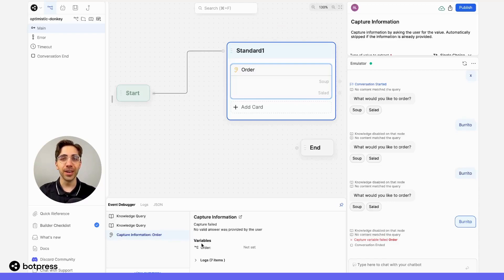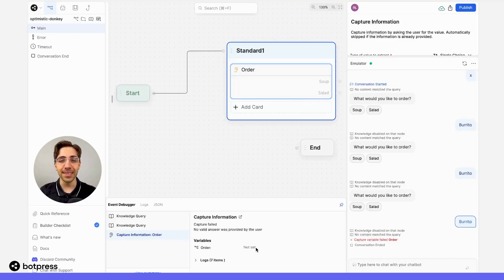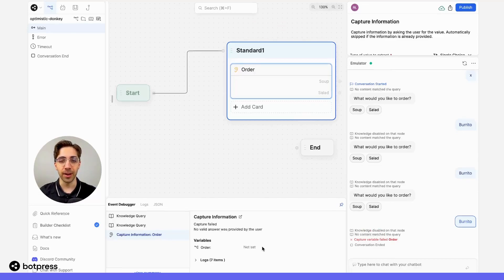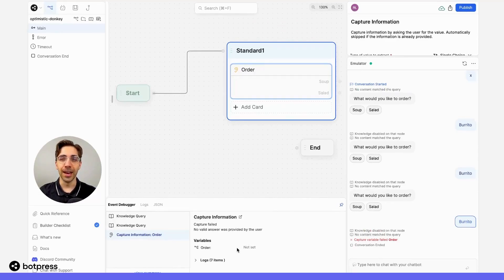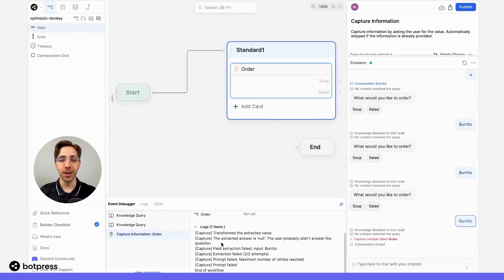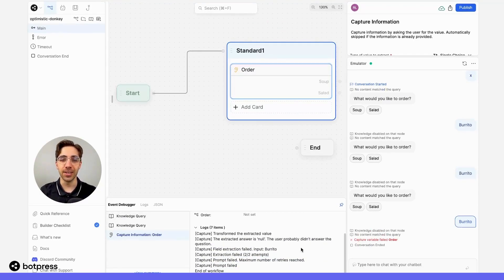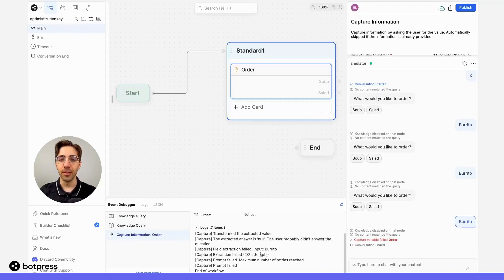From here, we can also see that the variable order wasn't set to anything because our user didn't answer the prompt correctly. Finally, in this small tab at the bottom over here, we can see detailed information about what our bot has been doing at each step. For example, we see that the extraction failed after two attempts, and that the maximum number of retries has been reached.